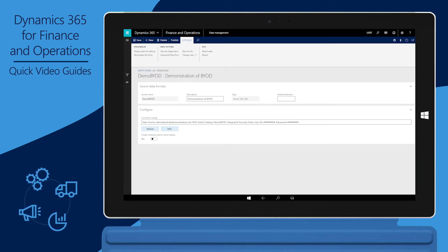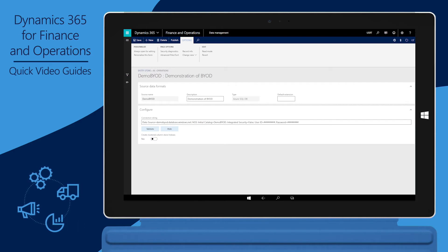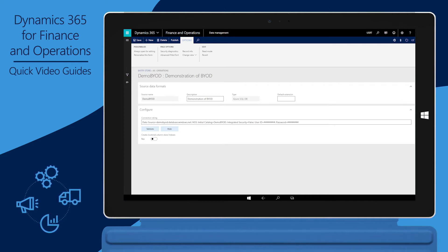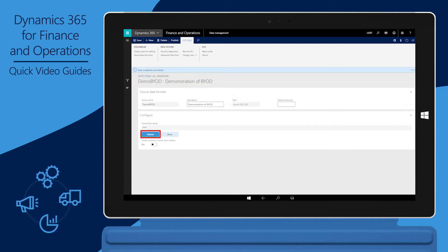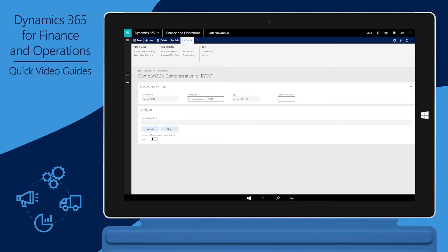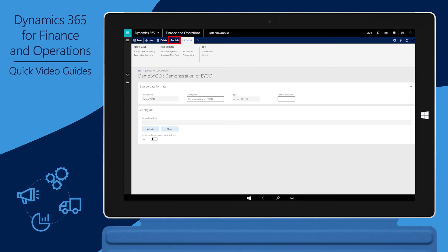Currently, clustered column store indexes are supported only with Azure SQL Premium Databases. Therefore, if you didn't create an Azure SQL Premium Database in the Azure portal, you should set this option to No. Validate the connection string to make sure that Finance and Operations can connect to the target database. After you've validated the connection, click Publish. You must publish the entities before you can export them on a recurring basis.